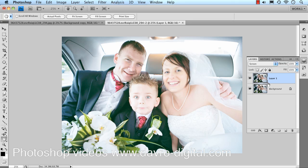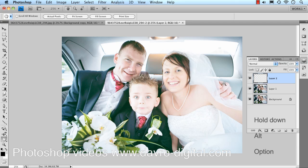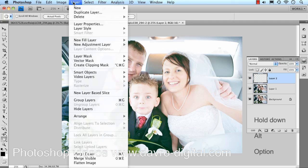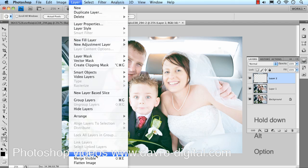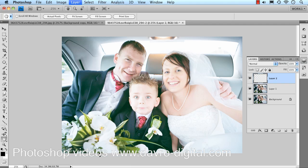The next thing we need to do is put all these layers into one new layer. We're going to click on this icon to add a new empty layer, then hold down Alt or Option, go into Layer, and choose Merge Visible. That's now combined these layers into this one new layer.